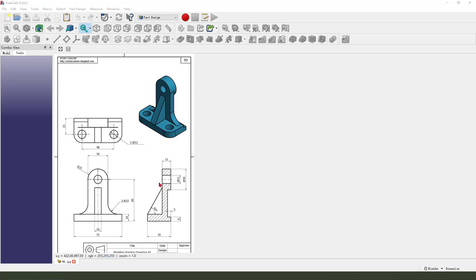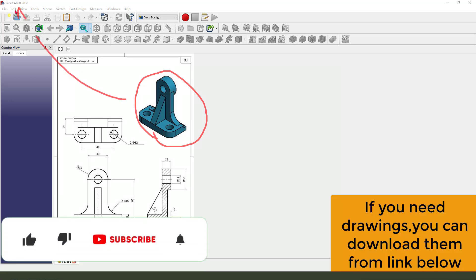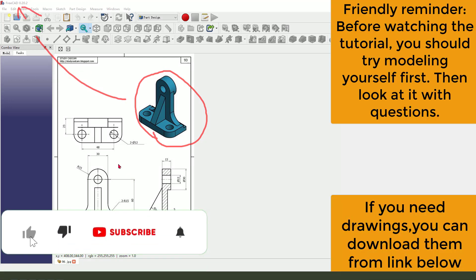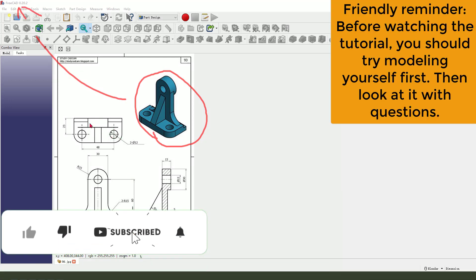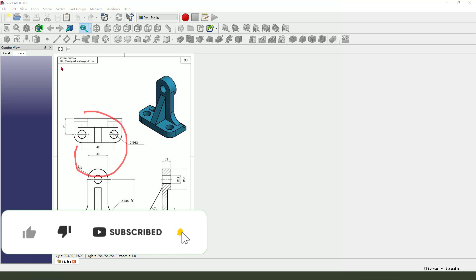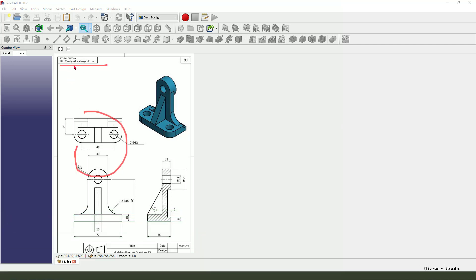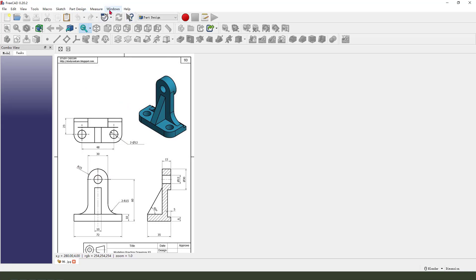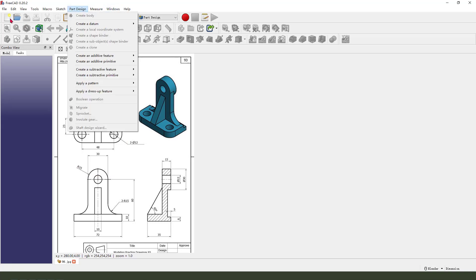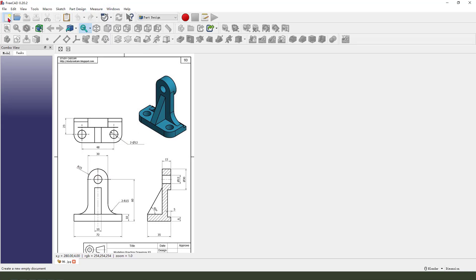Hi guys, welcome to my channel. Today we create this part in FreeCAD. This detail can be downloaded from the StudyCAD game website. Let's start — first we need to create a new document.